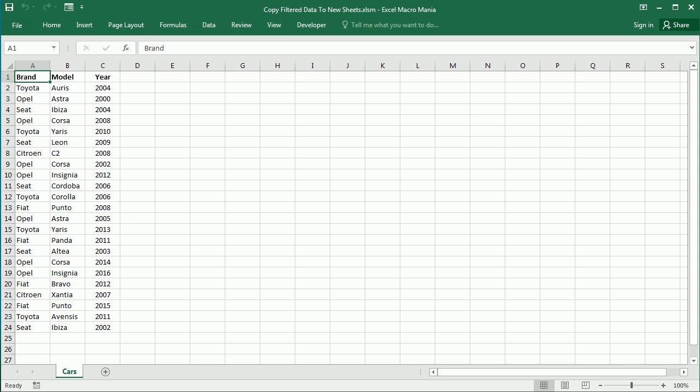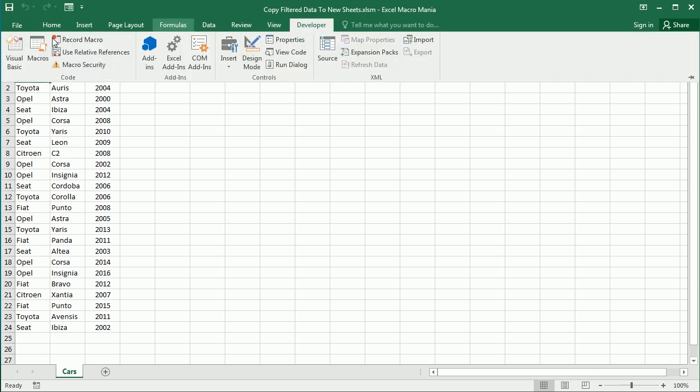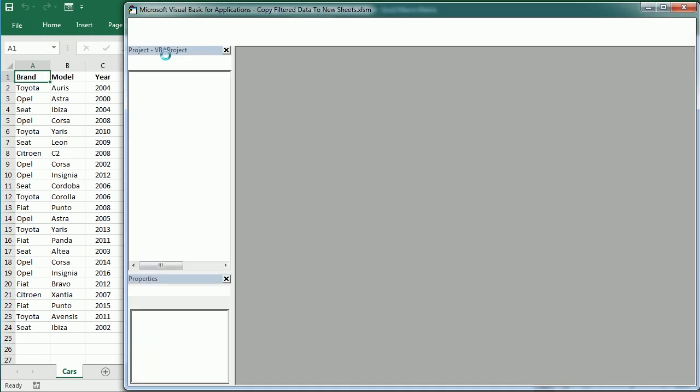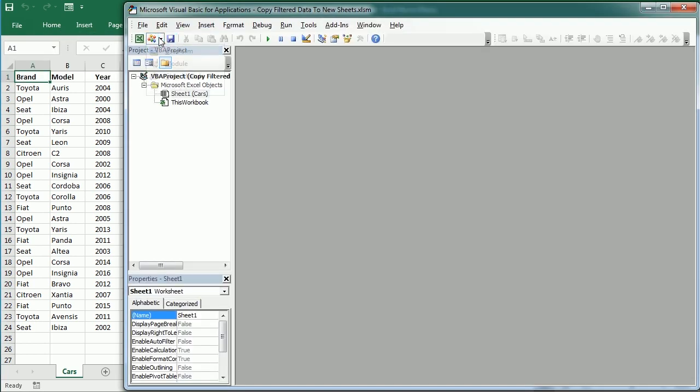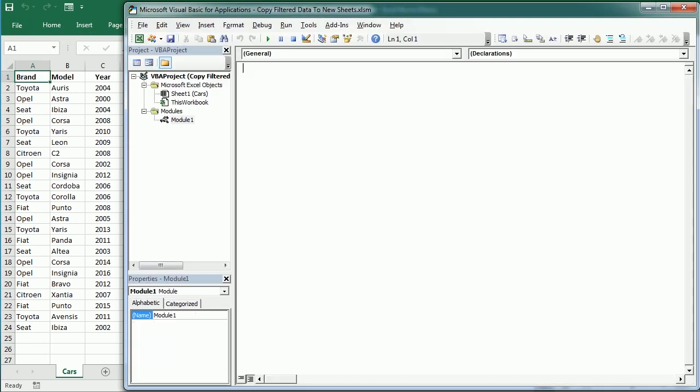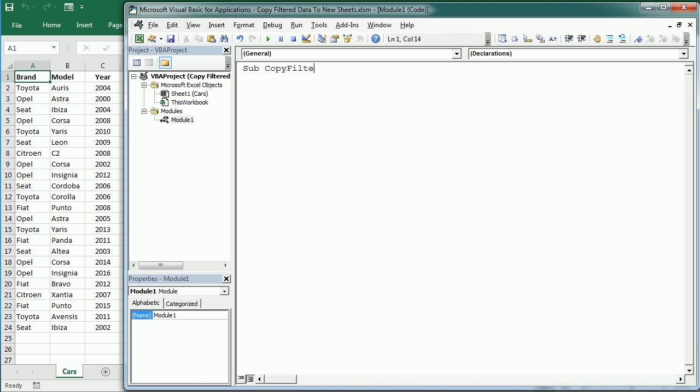Let's go to the Visual Basic Editor and insert a new module. I'm going to call our macro CopyFilterData. The first thing we'll do as usual is declare some variables.